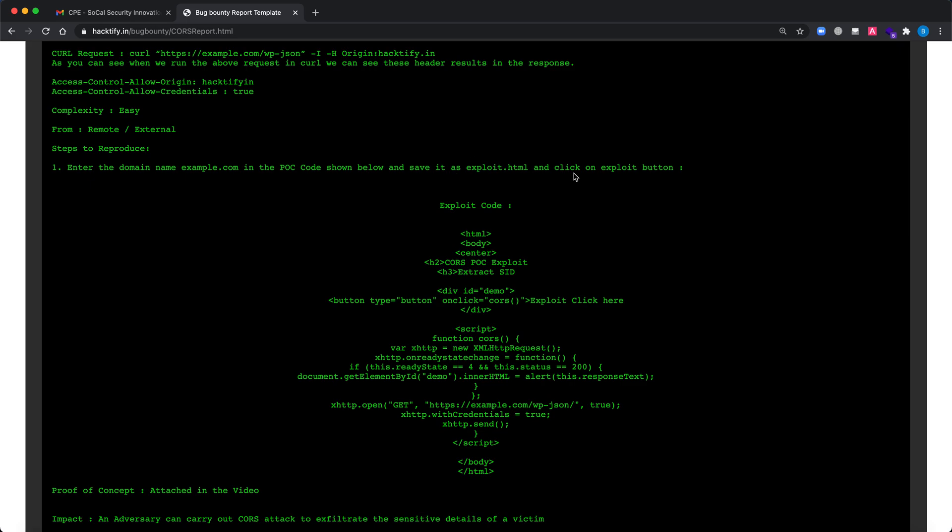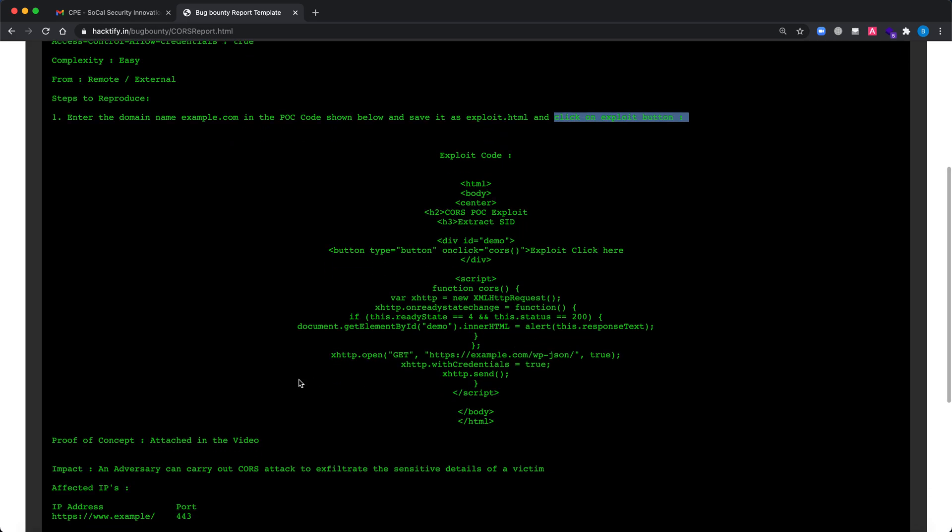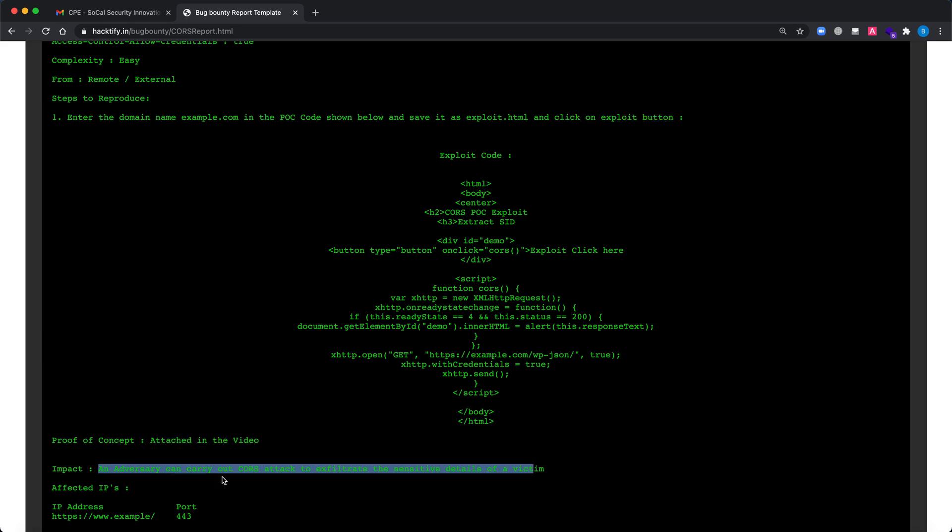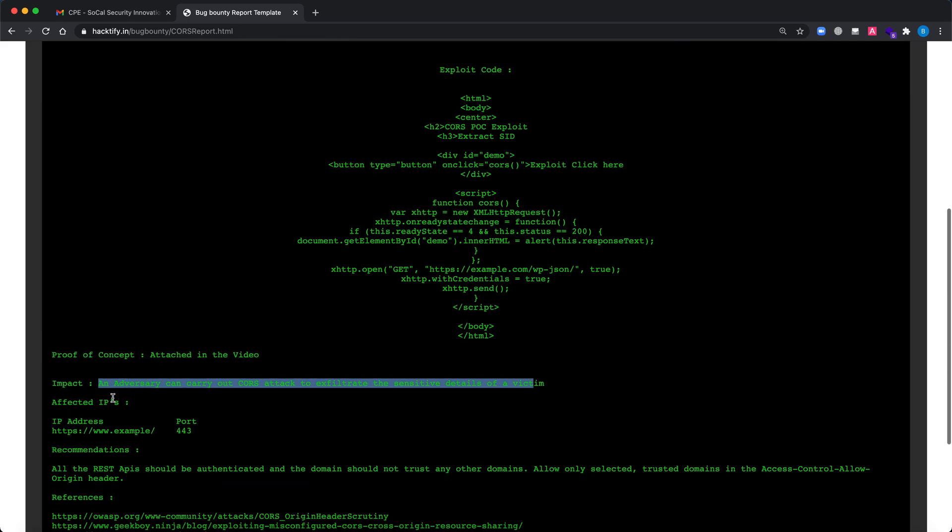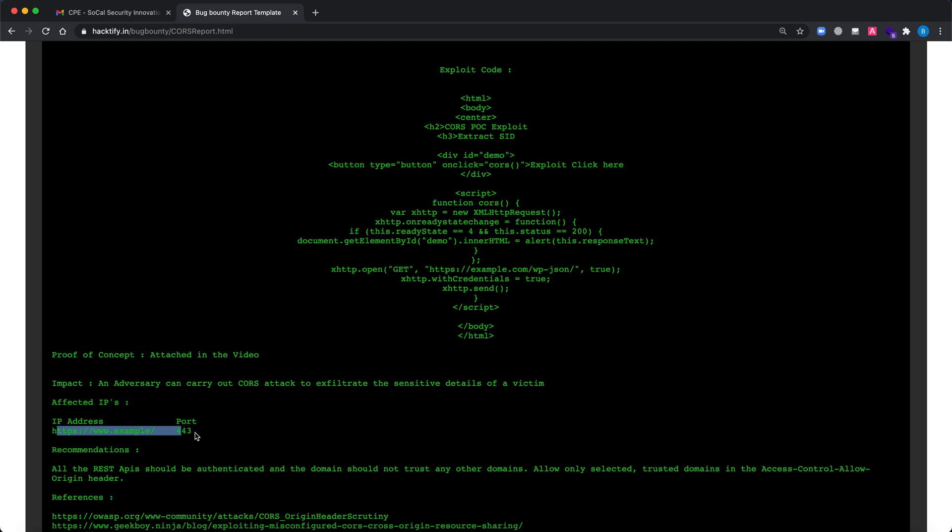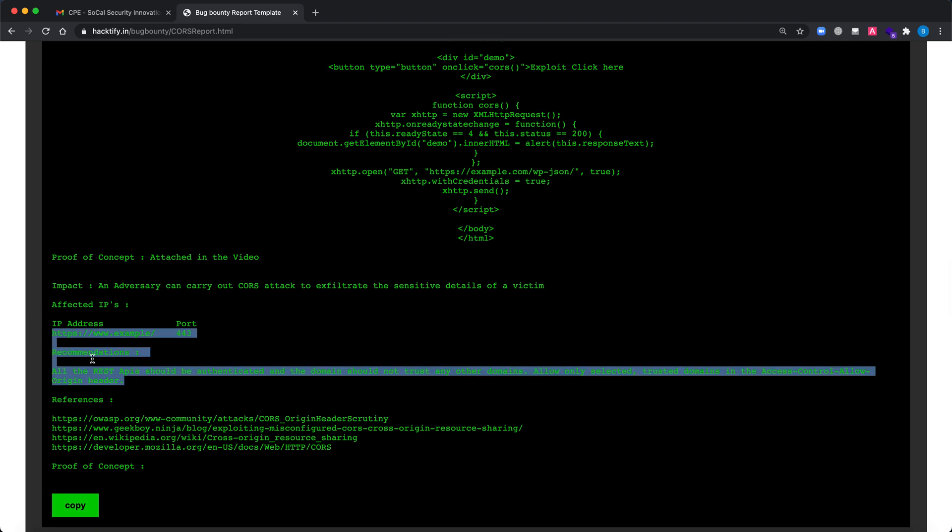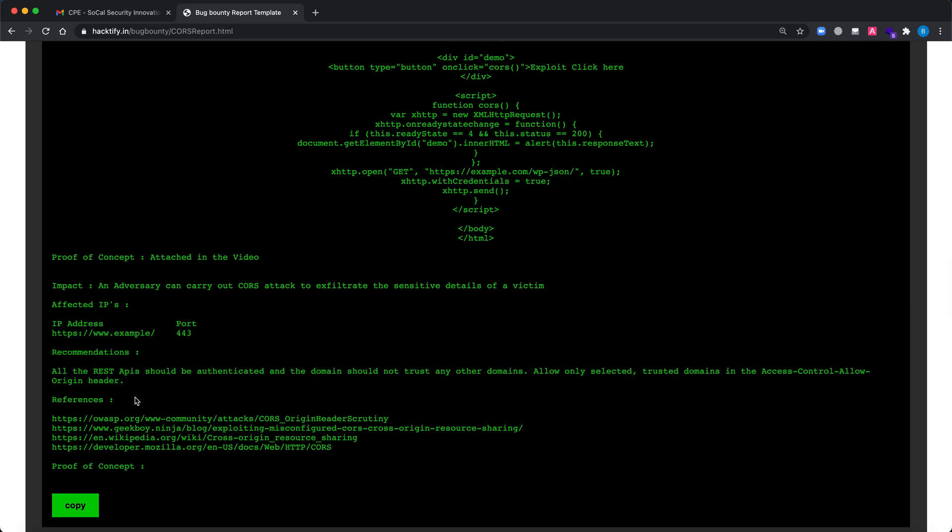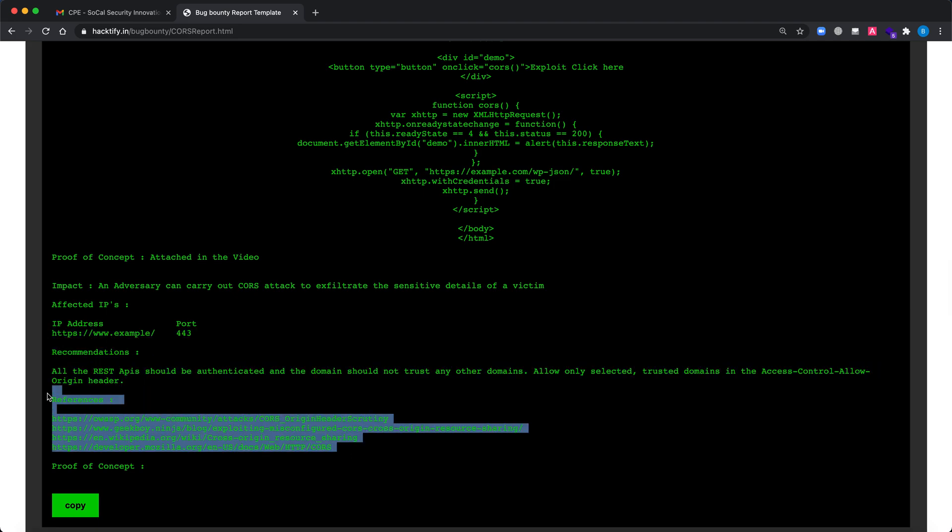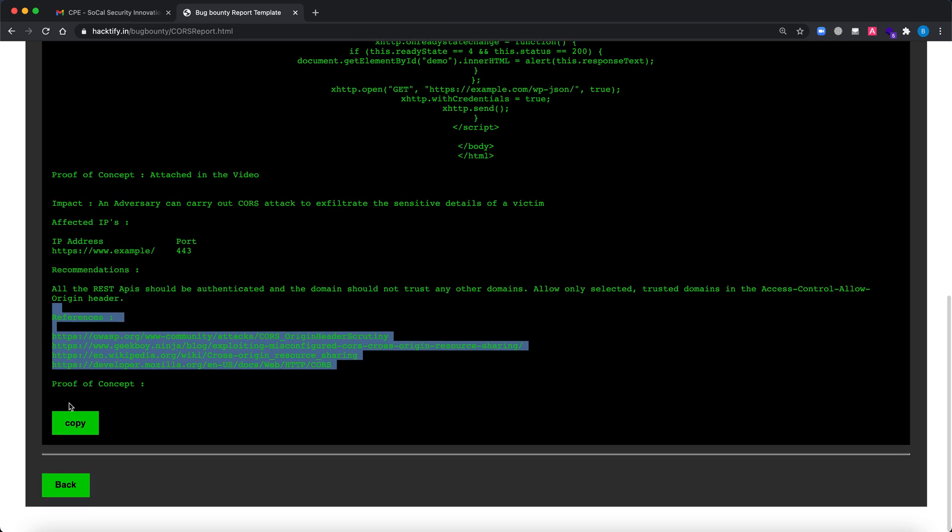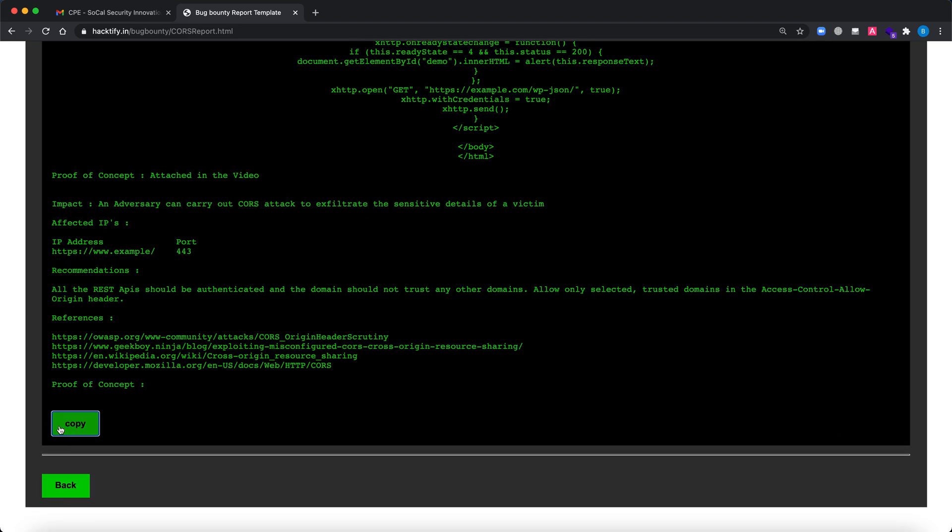Steps to reproduce: enter the domain name example.com in the POC code below and save it as exploit.html, click on exploit button, and if you are able to see sensitive information from the target web application then it is vulnerable to CORS. Proof of concept attached in the video, what is the impact, what are the affected IPs - here you can put the IP address or example.com, the port number, recommendations or best practices, and the references. You can just simply click on copy and everything will get copied.